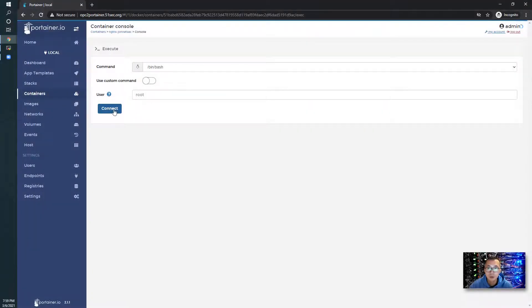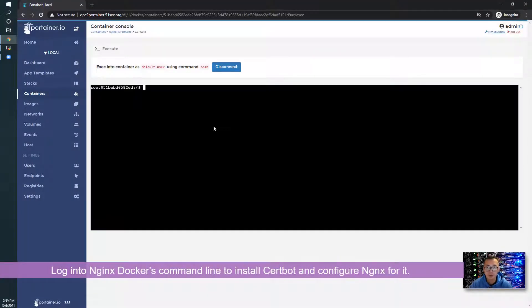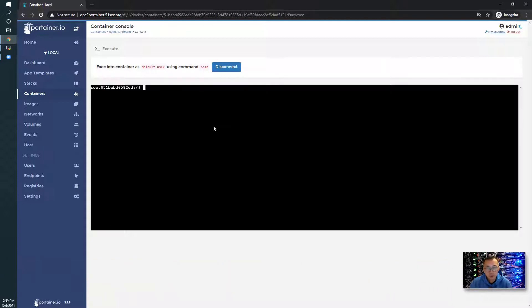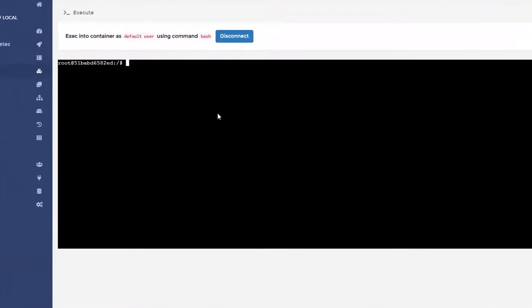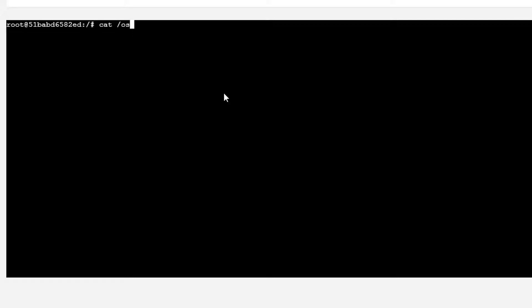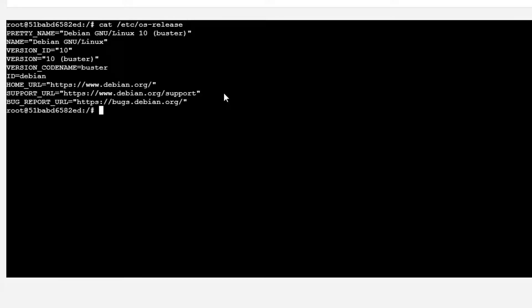Let's log into our Docker container. We have Nginx already running in this Docker. What I need to do is install Certbot in it. Let's see what OS version we have — this is Debian 10.